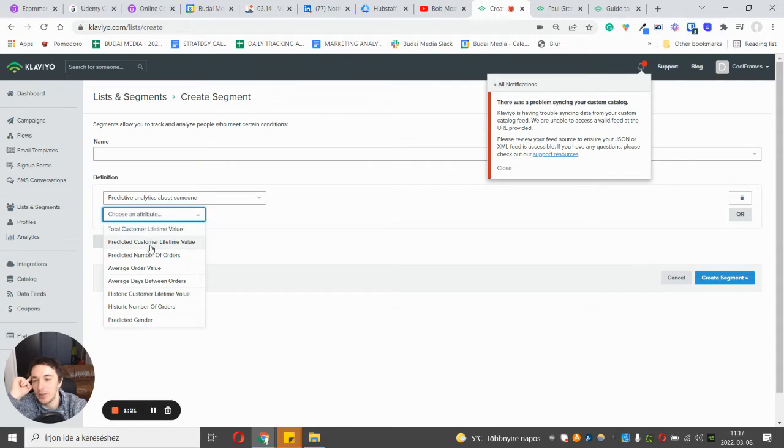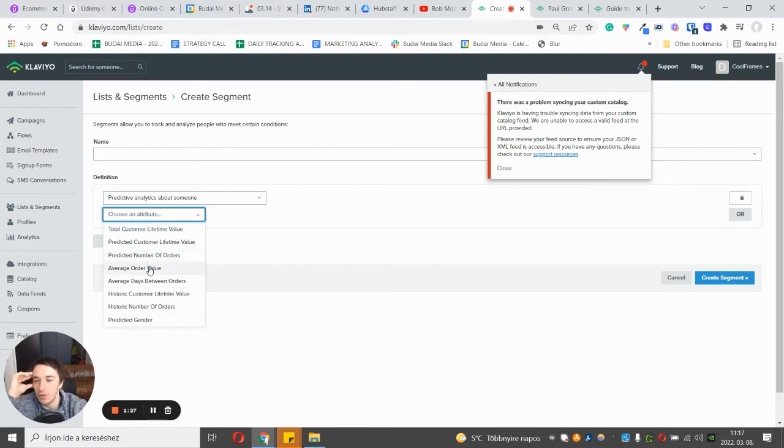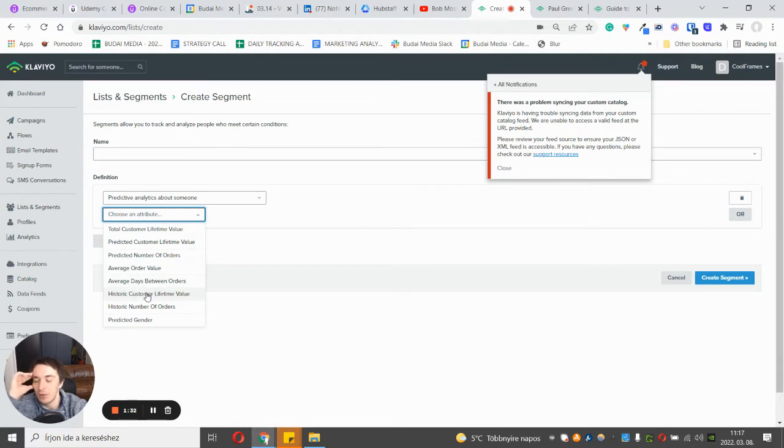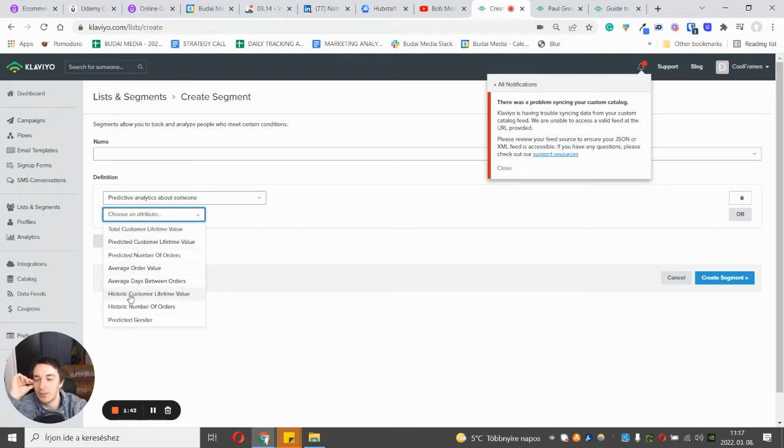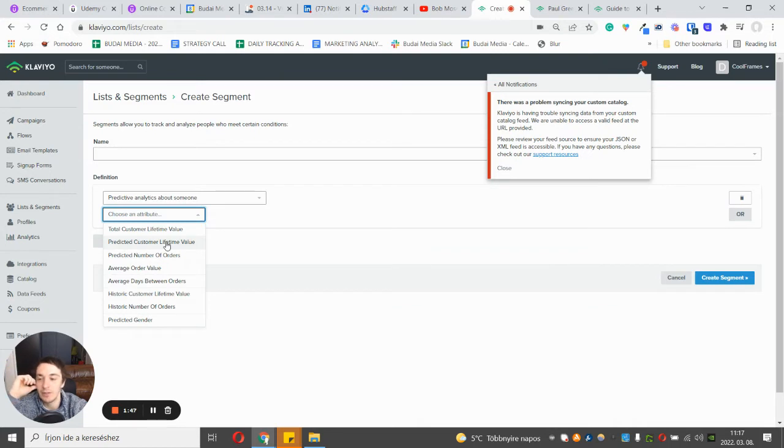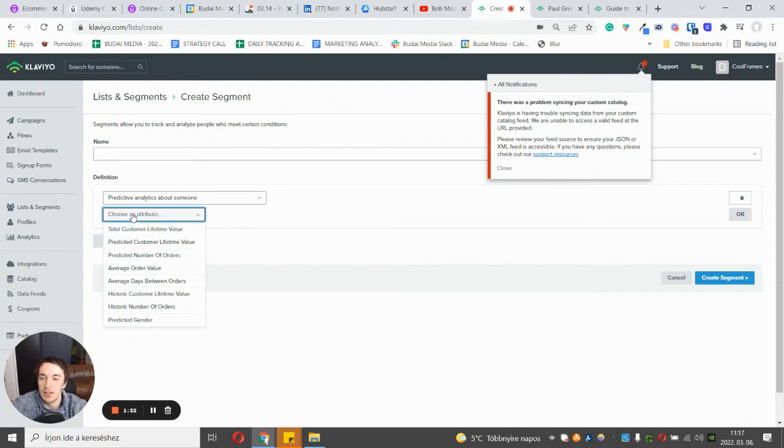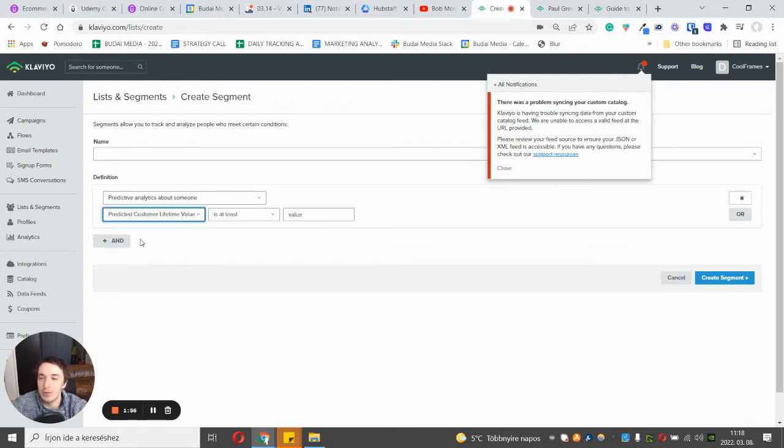The total customer lifetime value, the predicted future customer lifetime value. We can also aim for the number of orders or average order value, average days between orders, and you can also see the historic customer lifetime value. Basically the customer lifetime value is the sum amount of the historic customer lifetime value and your predicted customer lifetime value. So these two numbers, the predicted and the historic, gives you the total amount.